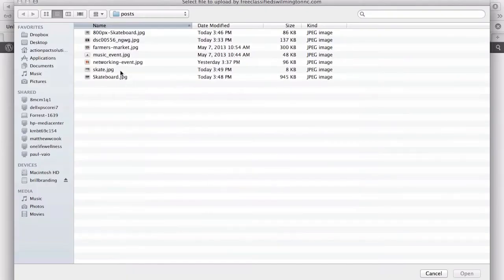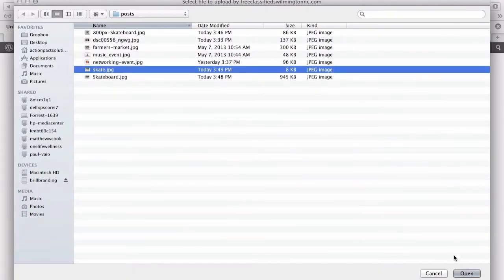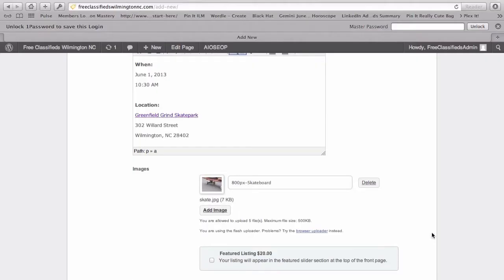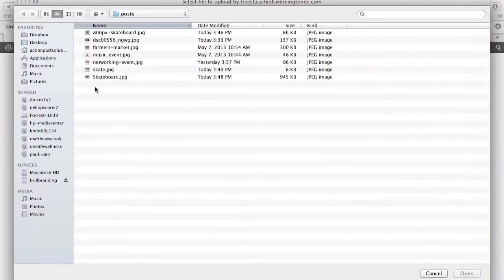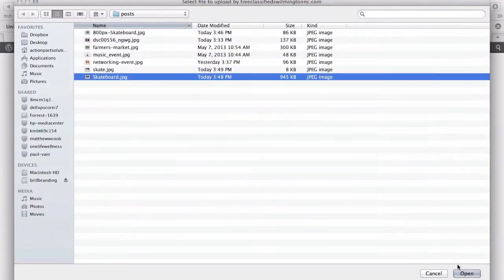We'll add another one. We'll grab this one. You can choose up to five images. We'll add another one. One more.